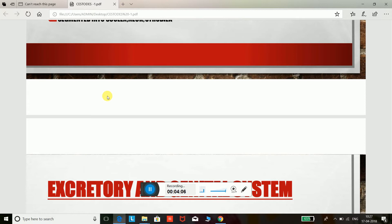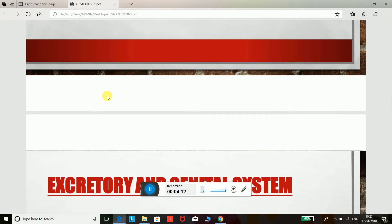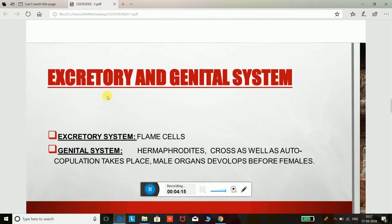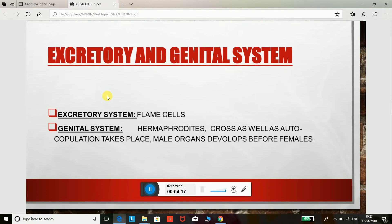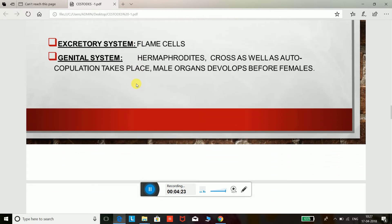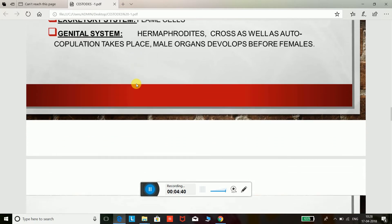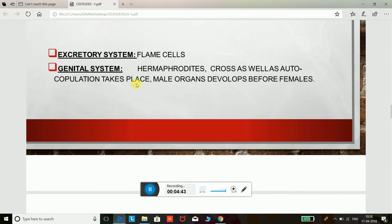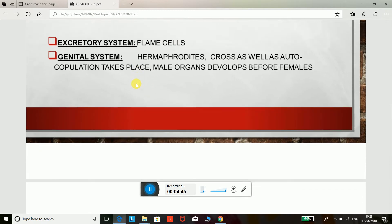Female organs are more developed in segments at the posterior end of the worm, and the last segment contains only the uterus, which is full of eggs. The excretory system is made up of flame cells. The genital system is mostly hermaphroditic, but cross-fertilization as well as auto-copulation can also take place. Auto-copulation means one organism copulates with itself, and male organs develop before female organs.